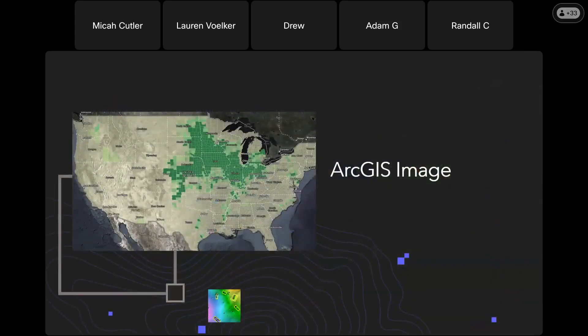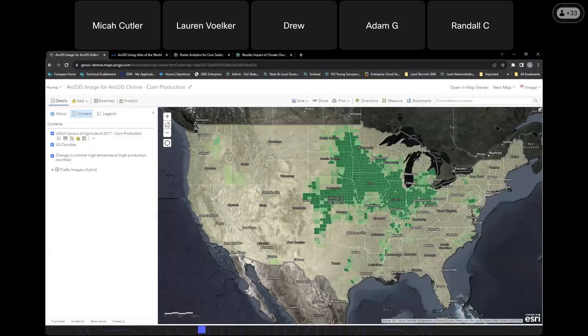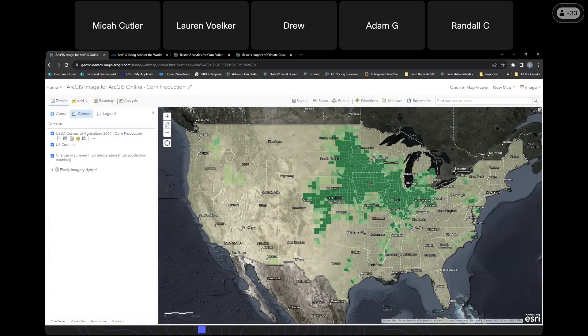So with that, now that we've covered what it can do and how it works, let's take a look at the software in action, shall we? Let me switch over my screen here. All right, it looks like it is showing okay.